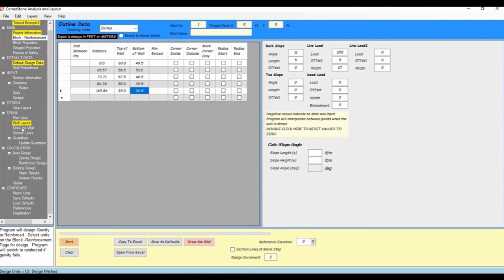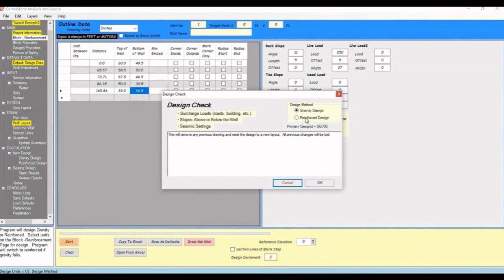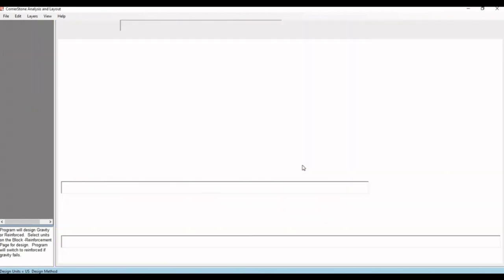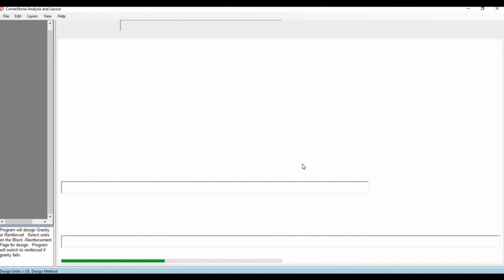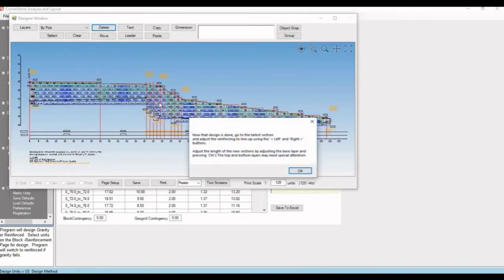Once everything's filled in, you can hit draw the wall, choosing either gravity or reinforced wall. That creates an elevation plan layout in the design window. And other results and reports that we'll go over in the next video.